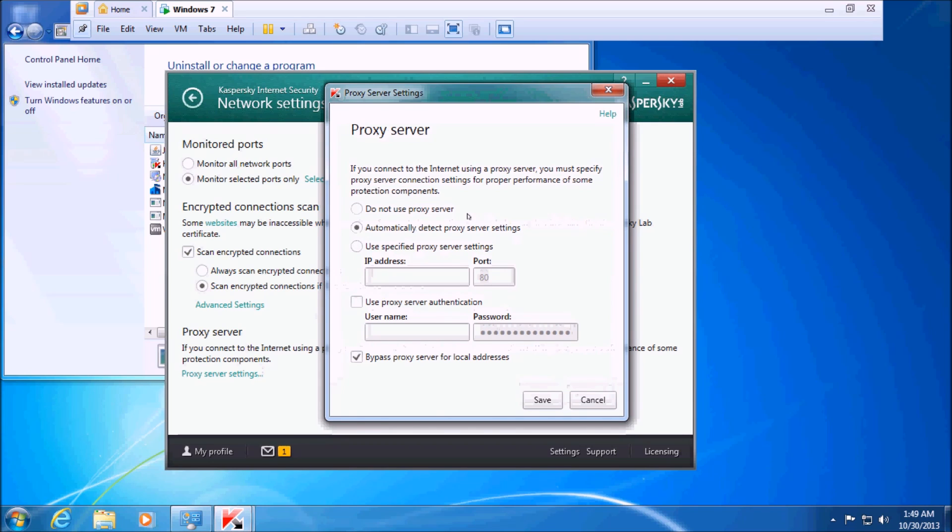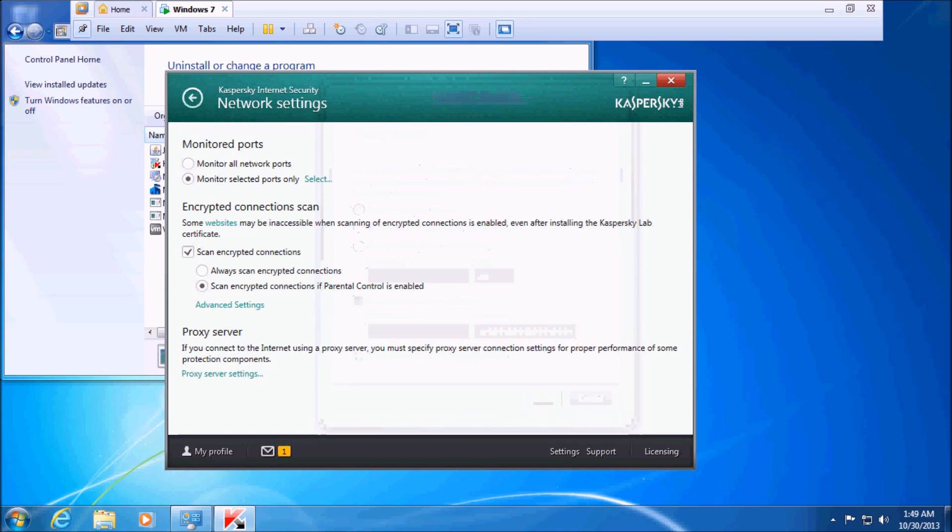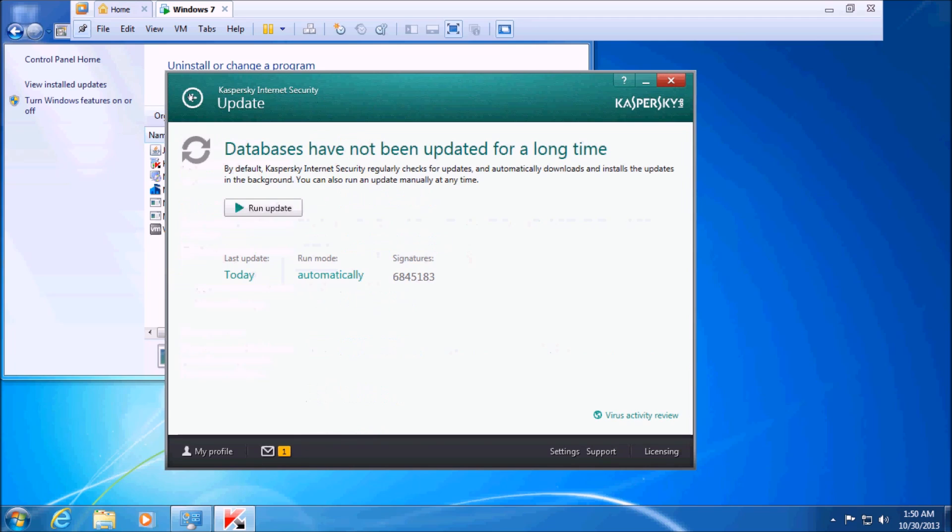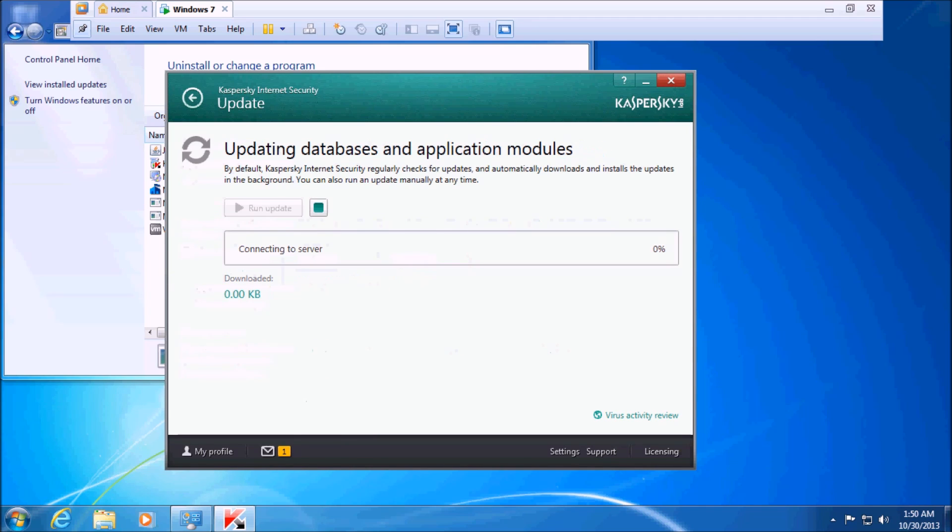By default, it uses a proxy server for its updates. What I've found to work in this situation is to select 'Do not use proxy server,' then click Save, go back twice, and then run your update again.